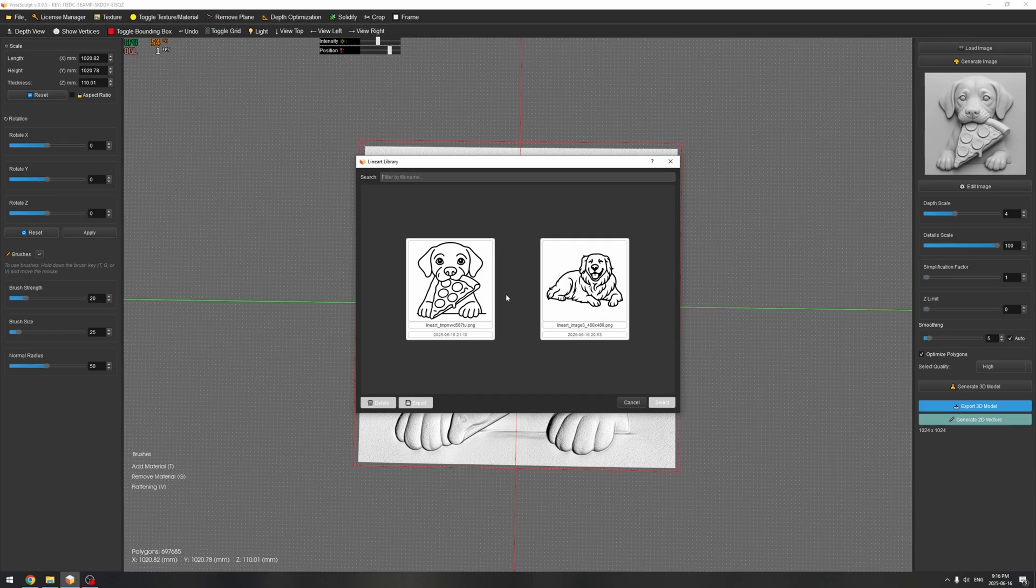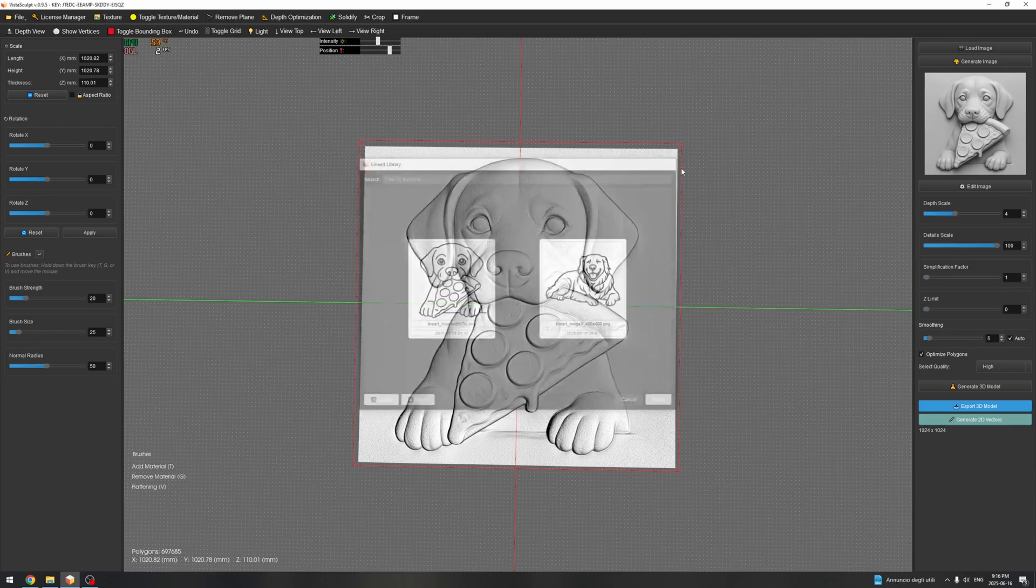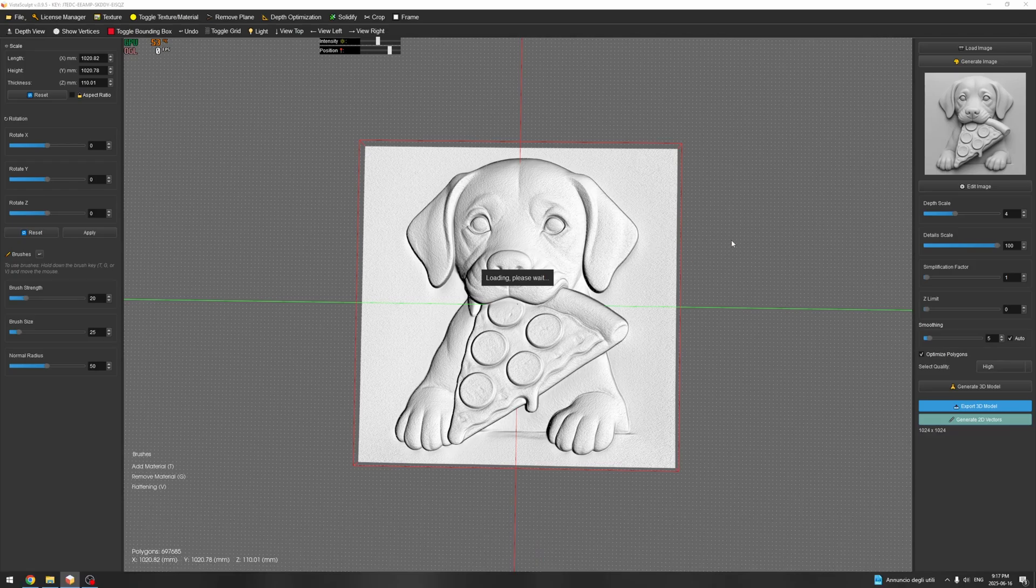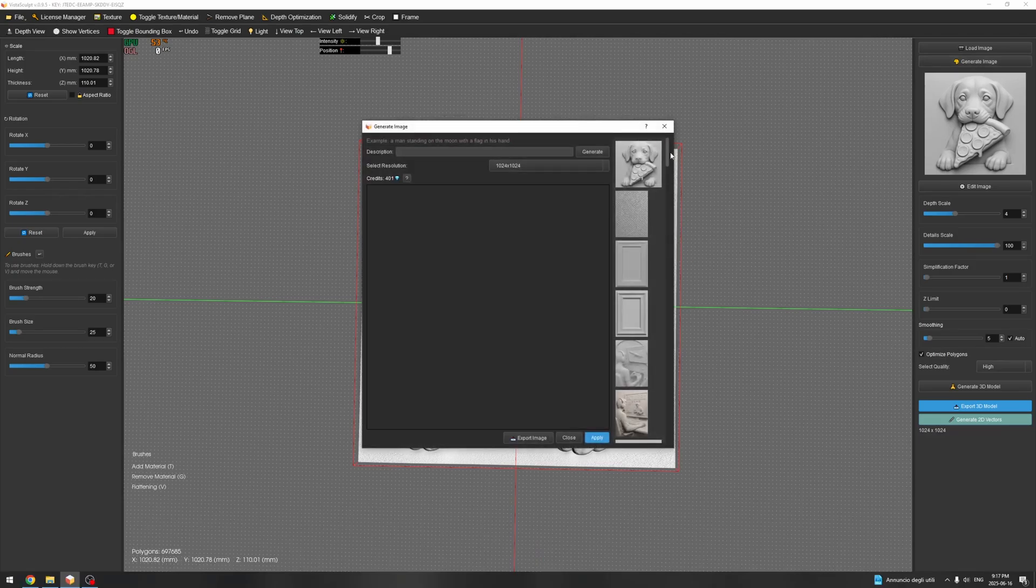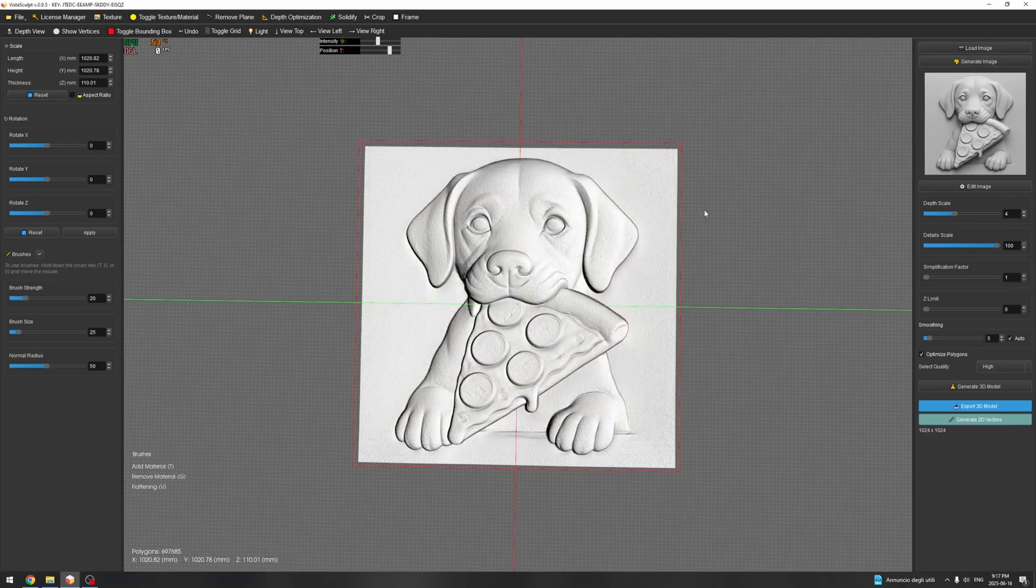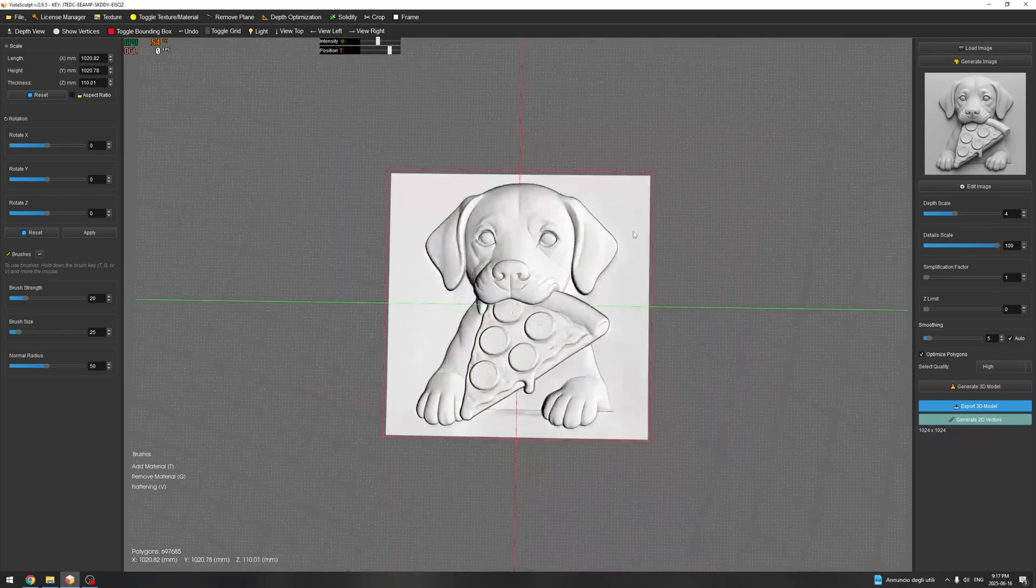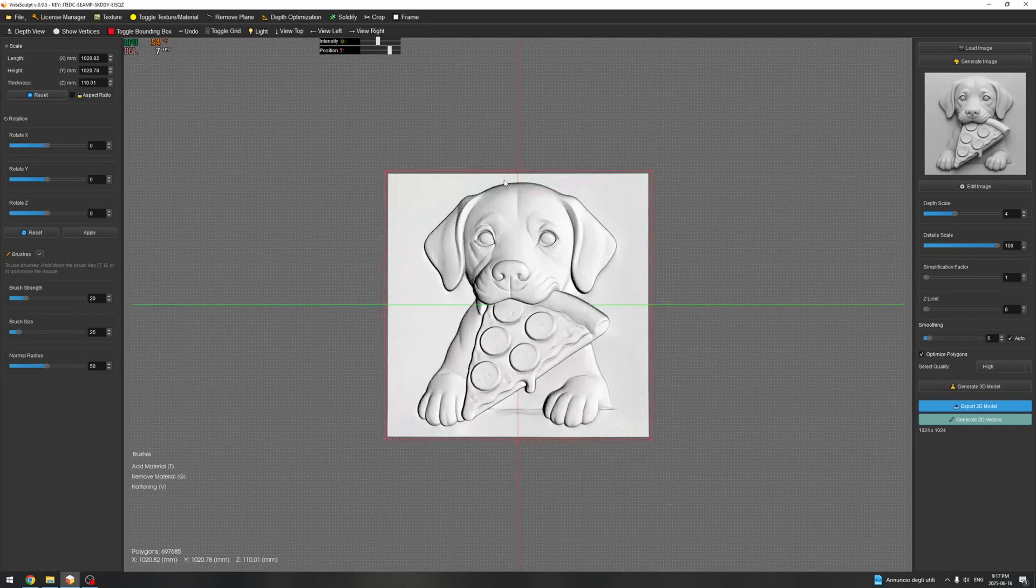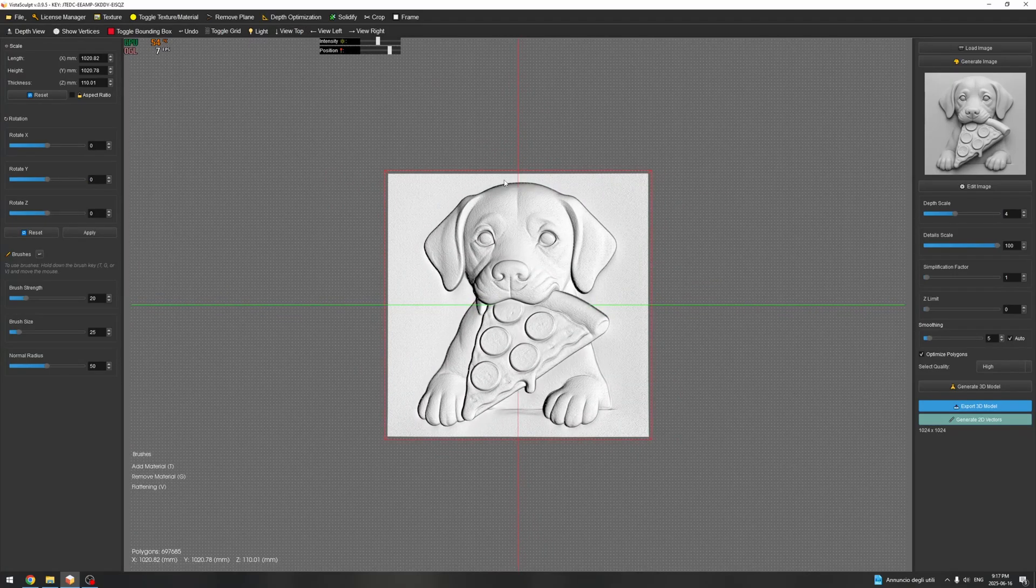So you have all your previous work stored. Same thing for the generated image. So you will have your own library and you can save all the jobs that you make during your usage of VistaSculpt.